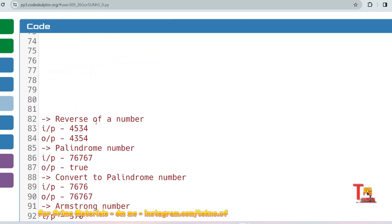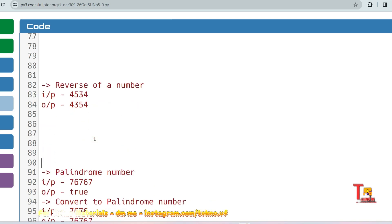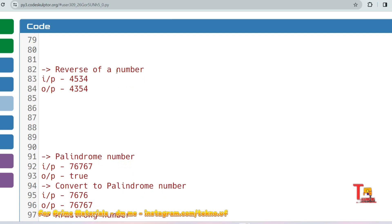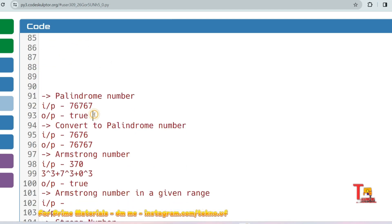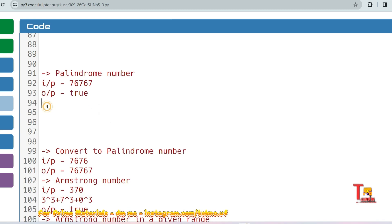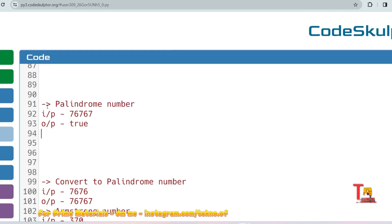Now let's say you are asked to write a program to reverse a number — also an important concept in competitive programming. I'm giving you this as a task: please solve the problem and give your answers in the comments section. That motivates me to upload more such videos. Please be consistent with the content and try solving problems using the same concept.